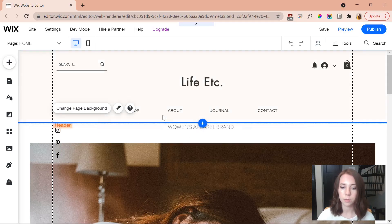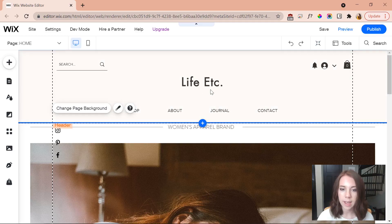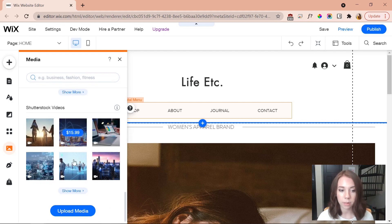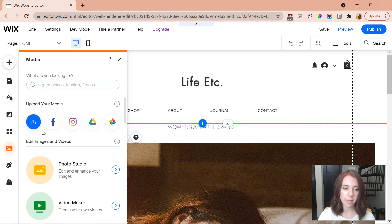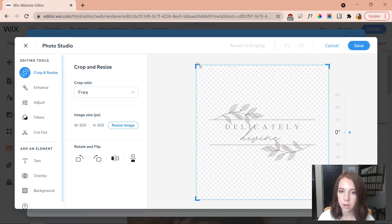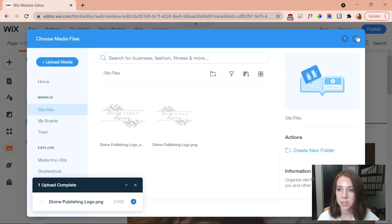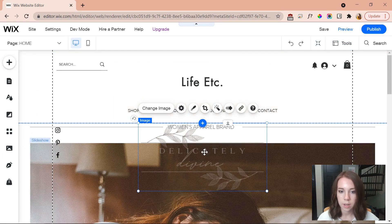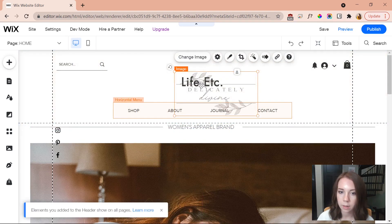I'm going to be mostly focused on apparel and designs, so I want to customize this site to align with my brand. The first thing I want to do is replace the placeholder text 'Life Etc' with my logo. I click on media, upload my logo, and crop it so it's more rectangular rather than square. Then I click on the edited version and it's immediately pasted onto the website.